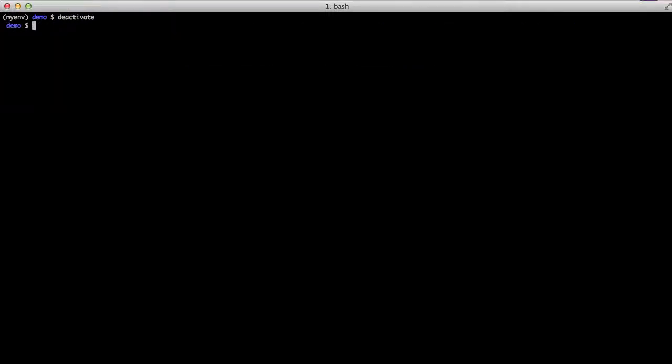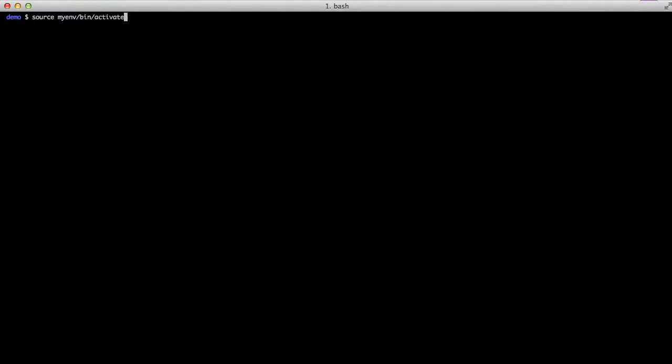And then if we deactivate, you can see coffee doesn't work. And then just to show everything's working again, we activate our virtual environment and we see that we're using Django 1.7 and Node side by side.